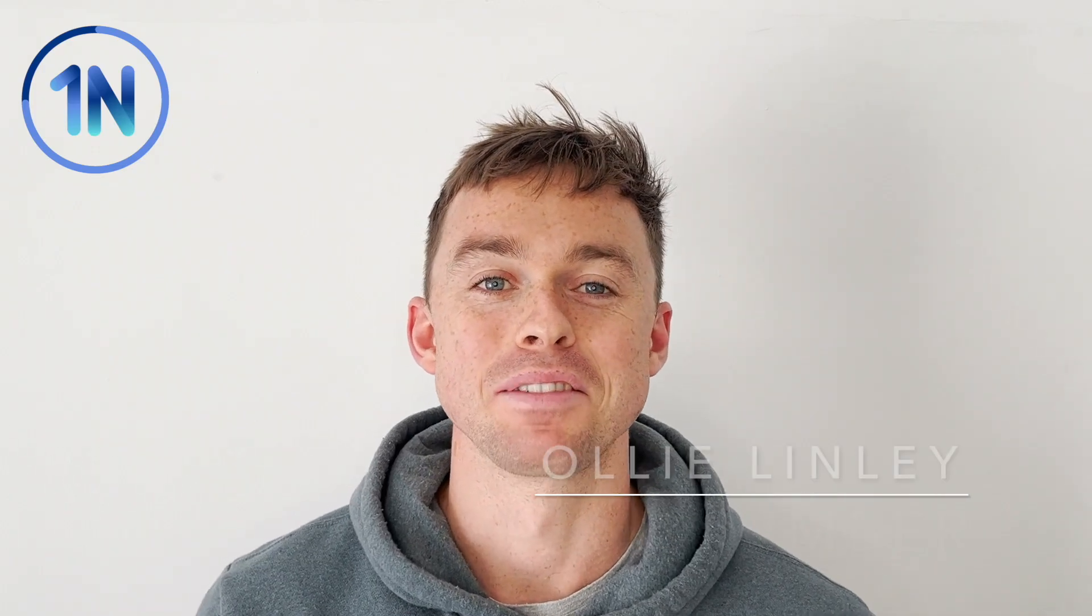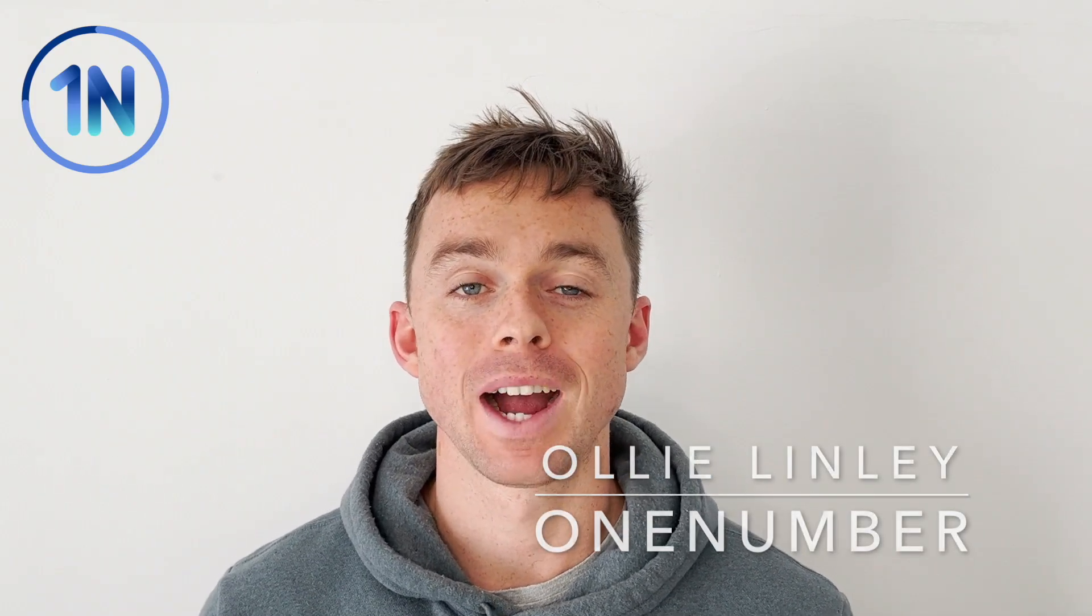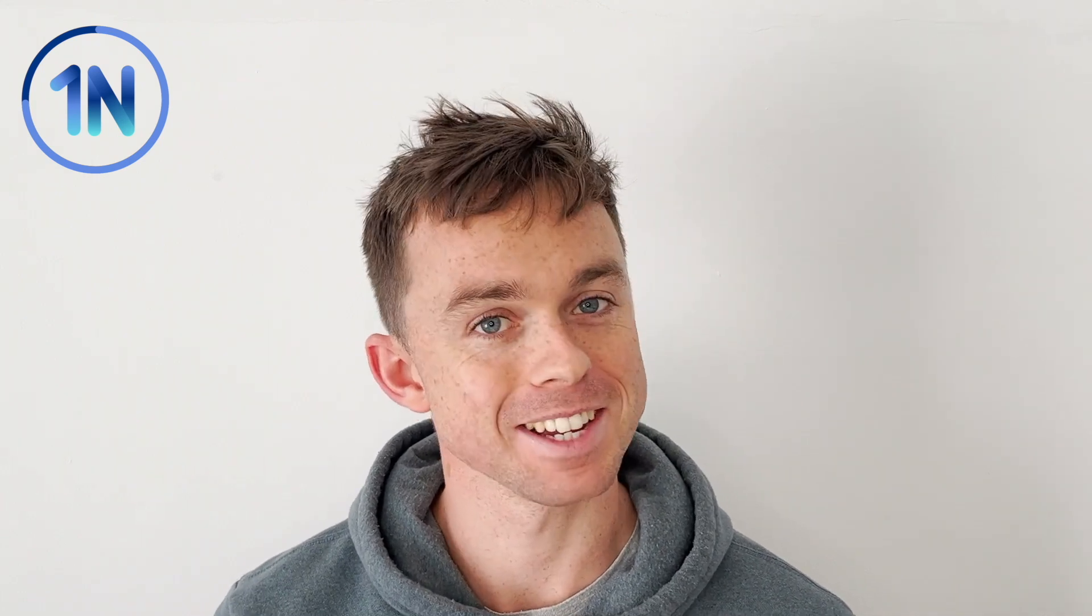Hey everyone, it's Olly Lindley here from OneNumber and today I'm going to talk you through how to update your dynamic zone visibility parameters just using a click.